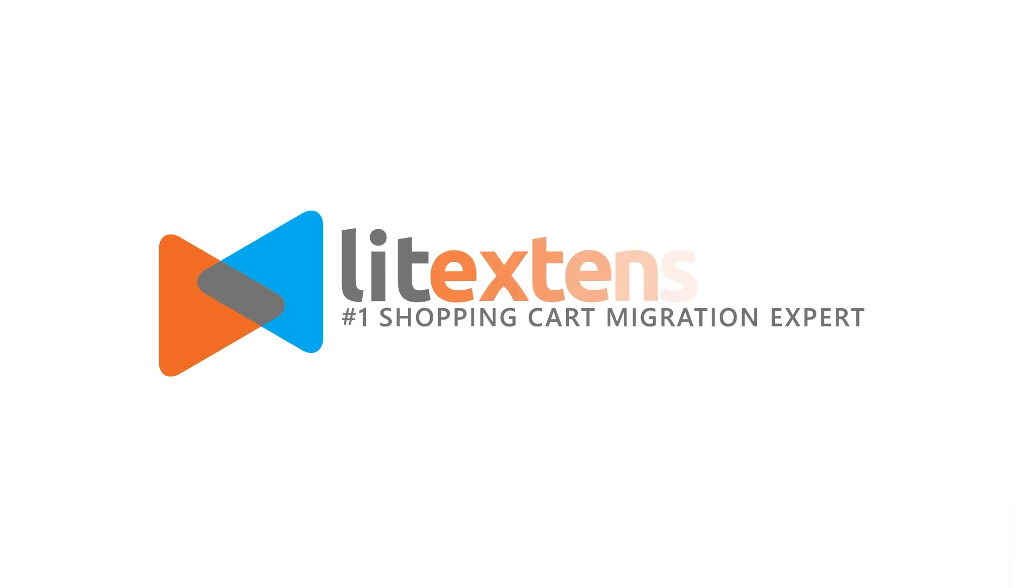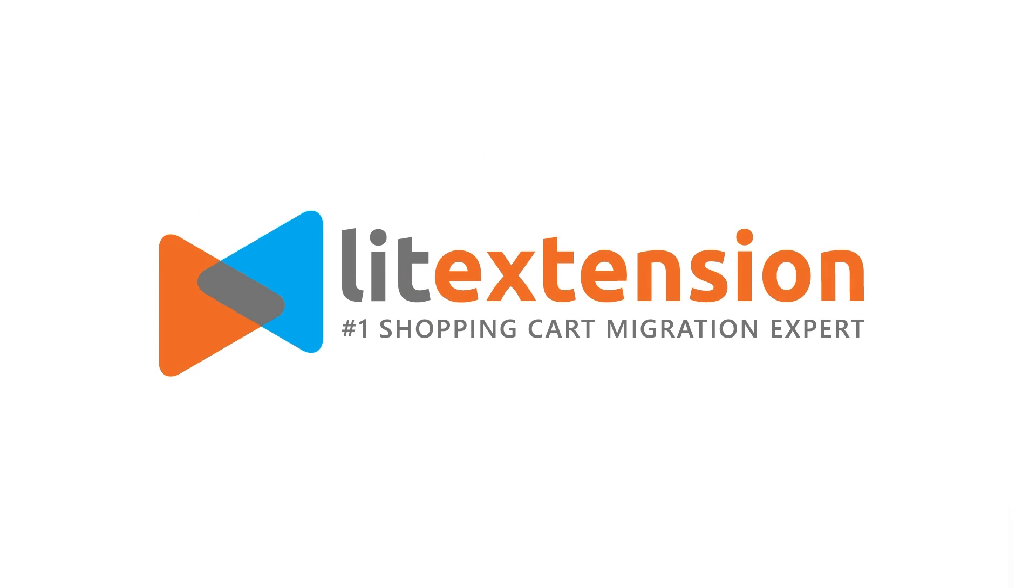Migrating to a new platform has never been easier with LitExtension, the world's number one shopping cart migration expert.